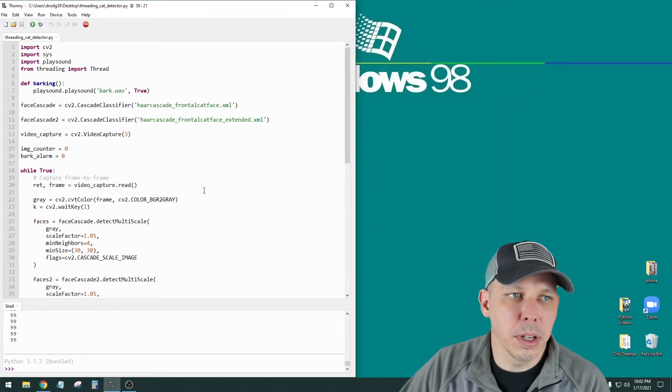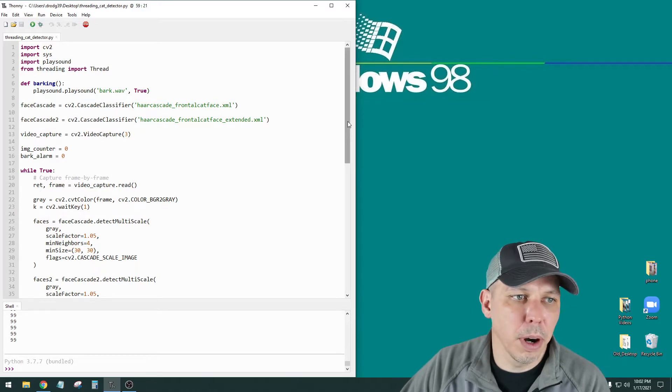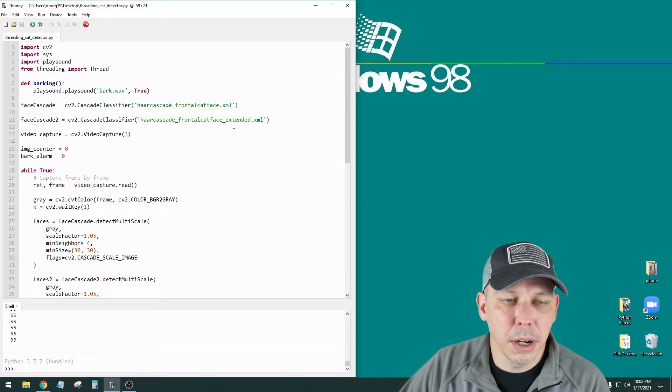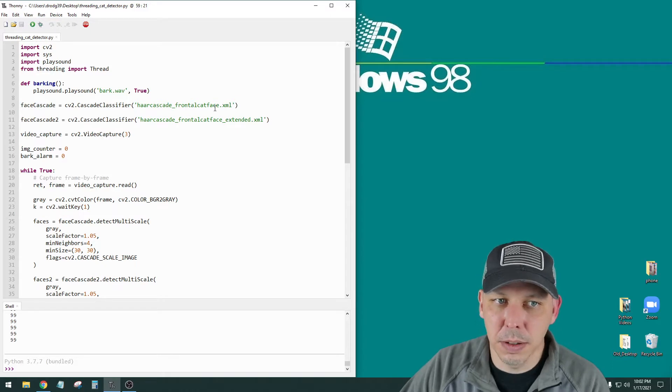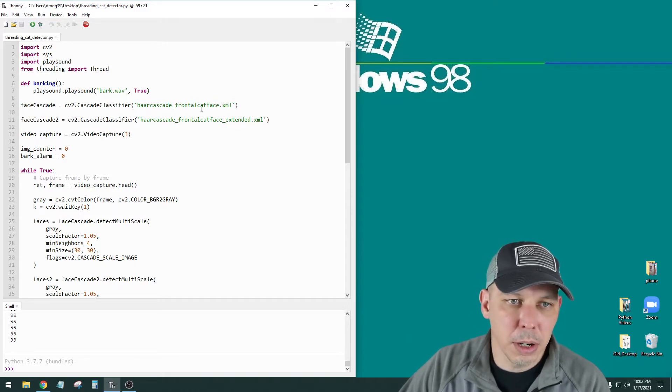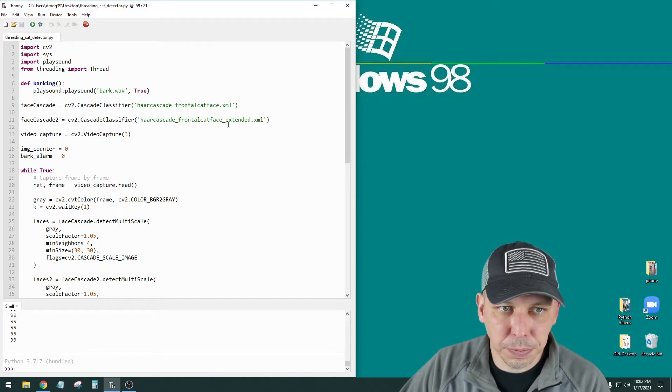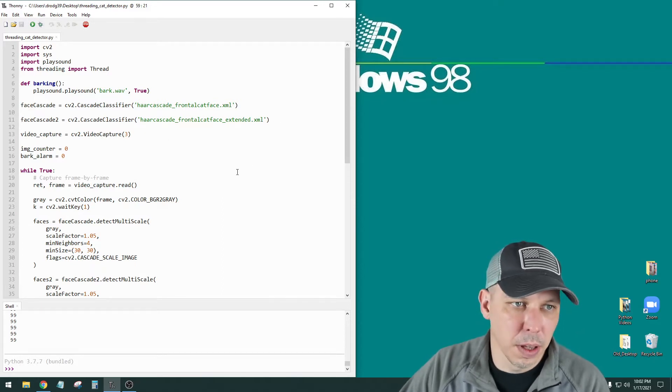Part 7 we did live face detection with live video. I'm using pretty much the same program. There I had one classifier that was just for human face, front-facing human face. Here I have two classifiers that are for cats.